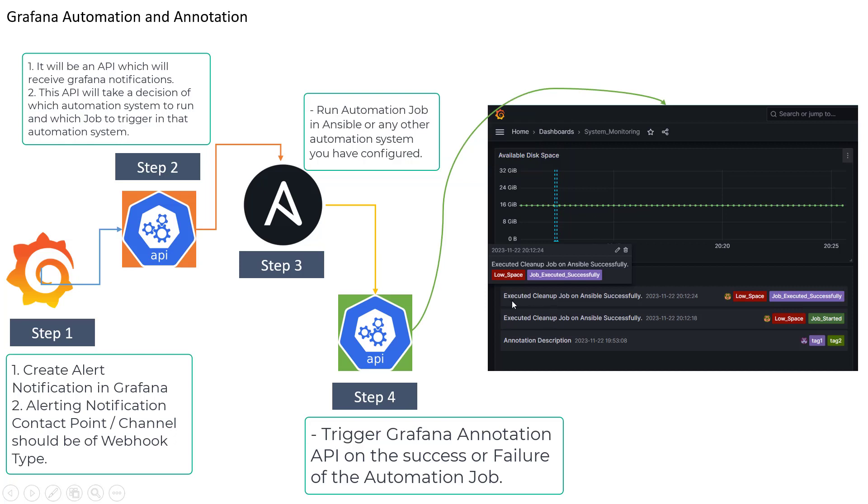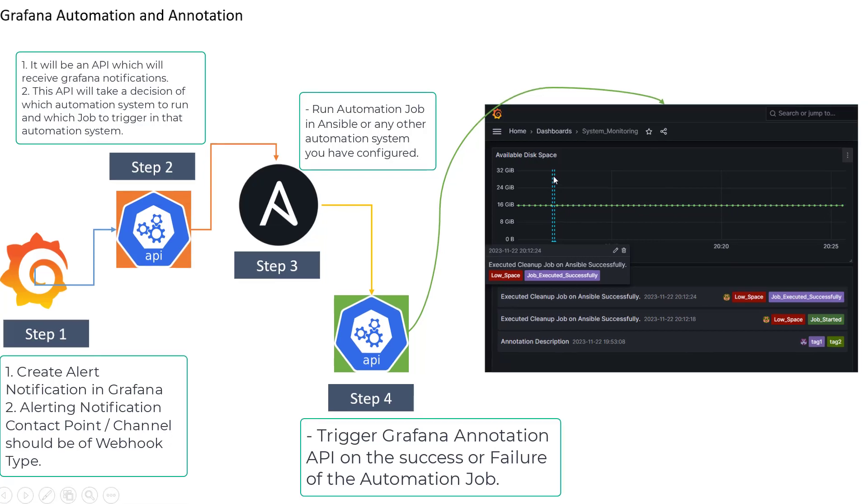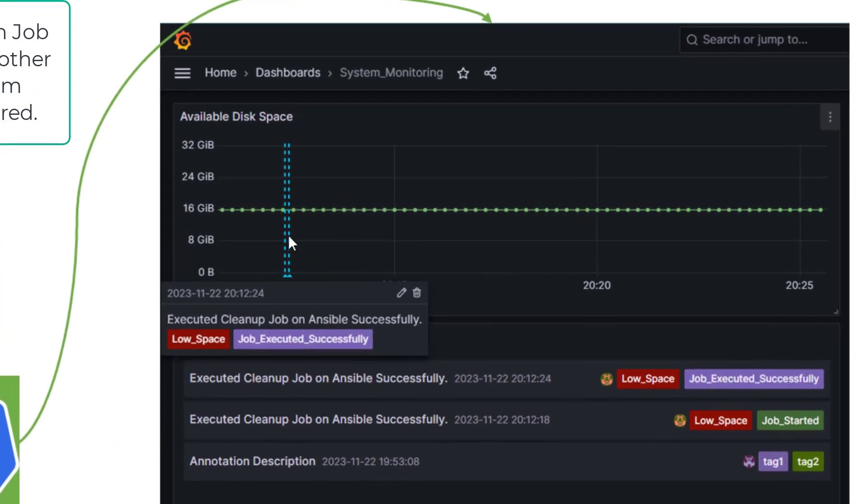So here you can see, let's say when available disk space goes down we want to trigger our job and once the job is successfully completed we are going to see the status of that here in the annotation and also you will see some marker here in the panel and if you click on the marker also you will be able to see the detail like executed,